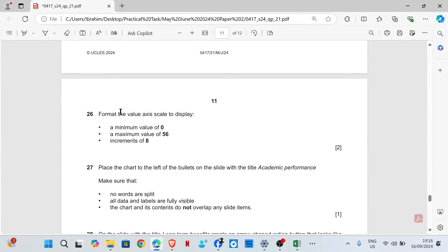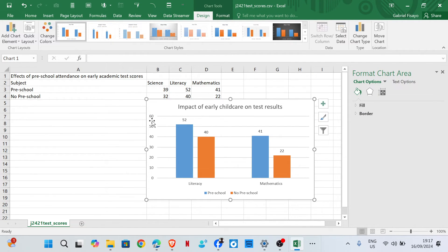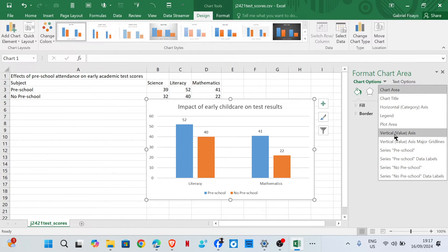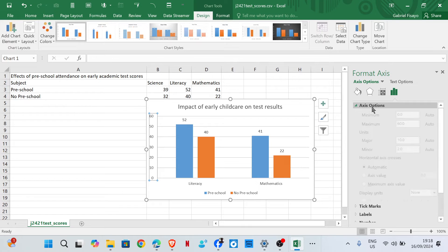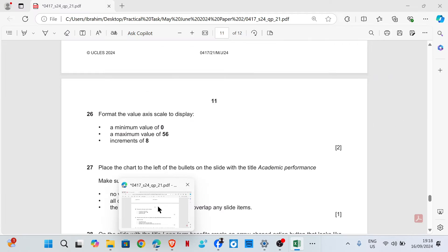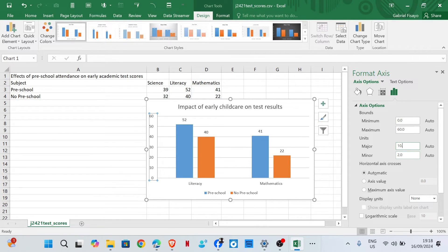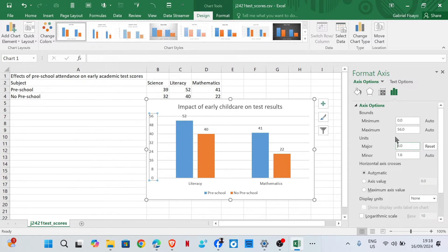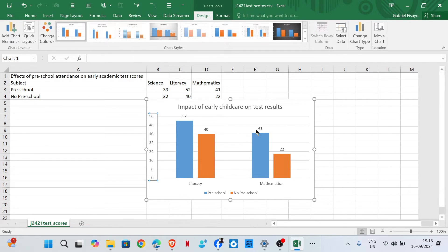Format the value axis scale to display minimum 0, maximum 56, with an increment of 8. Double-click on the axis, then click on Axis Options. Set the minimum to 0, maximum to 56, and adjust the increment to 8. Maximum 56 and minimum 0 — that's done.